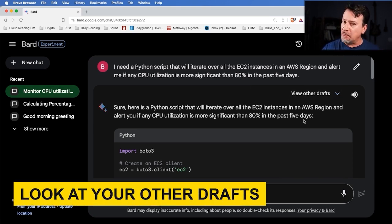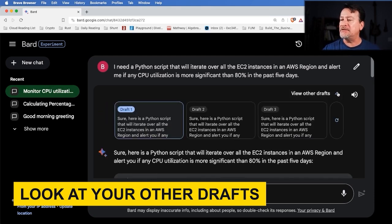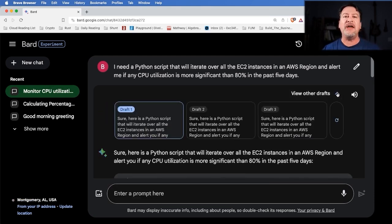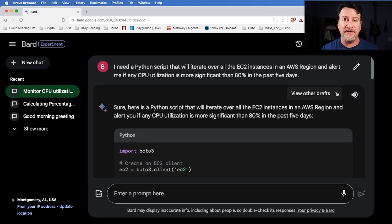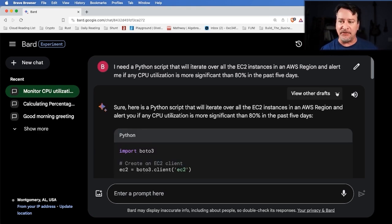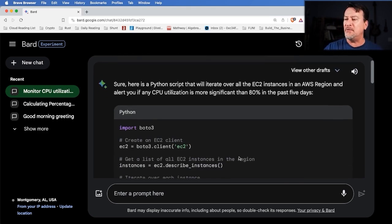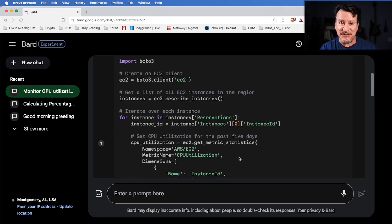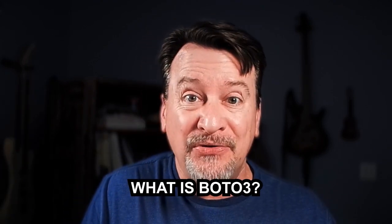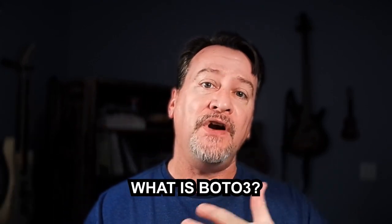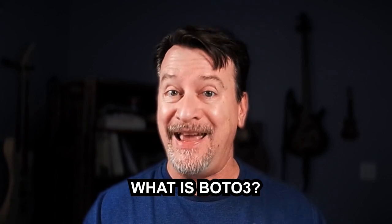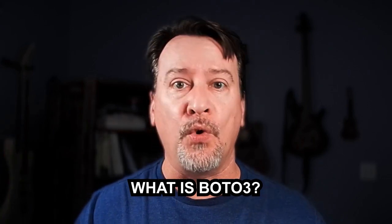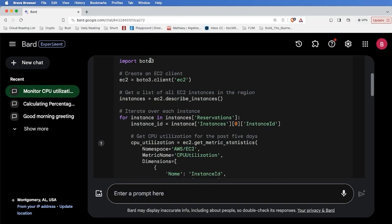Also, with most good AI systems, there's also this ability to look at other drafts. That is, it actually came up with a couple of ideas on how to approach the problem that you gave it. And so it's got some other things that can show you. In this case, we're going to go with what we've got. Let's see what we have. First of all, import BOTO3. This is what I was talking about. The very first line of our script really opens up a learning opportunity for us. What is BOTO3? BOTO3 is the software development kit or SDK for working with AWS.